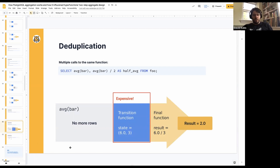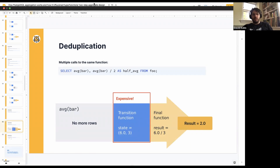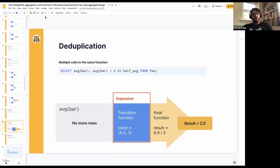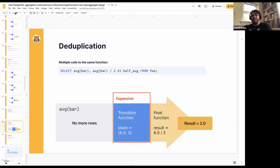Let me pause for a minute and see if there are any questions on just the Postgres side of things, and then we'll move on to how it relates to two-step aggregates.